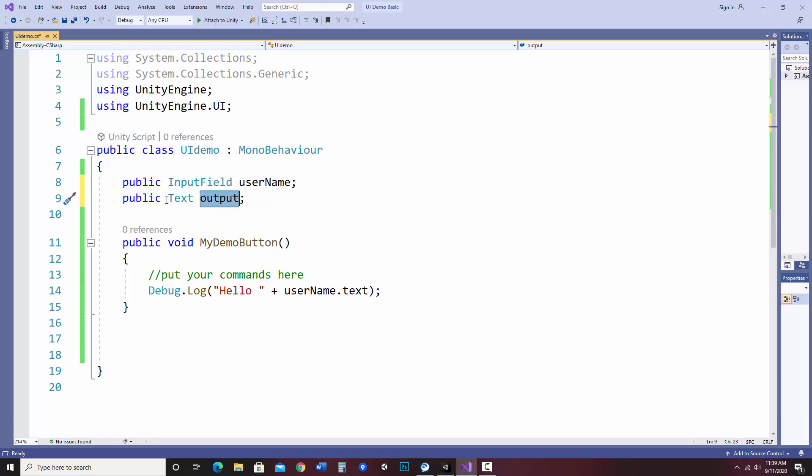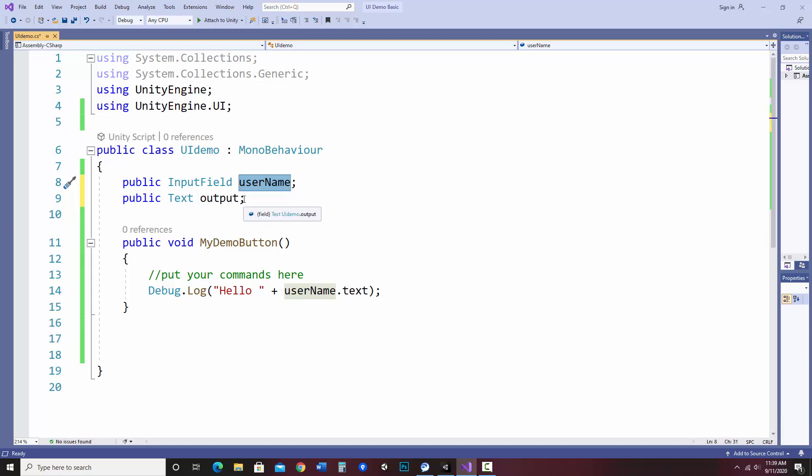So now I can use the word output to refer to the box on the screen. And just like username.text, which referred to the text in the input field, I will use output.text to output to it.